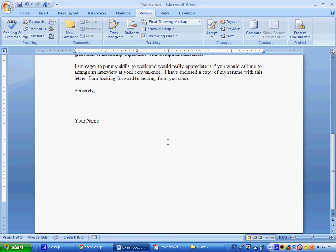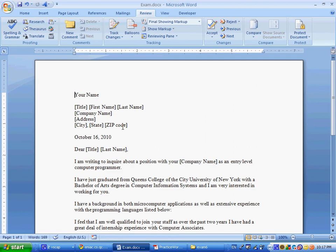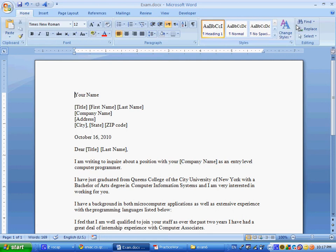Step three, it says in more than one place, replace the words your name with your full name. In the actual test, if it was a question like this, you might have had it a hundred times. Luckily here it was only two. Control-H will open up the Replace, or else you could go to the Home tab, and right over here in the editing group Replace.